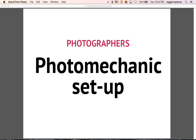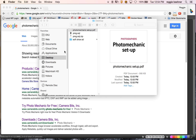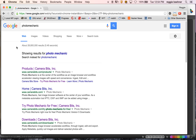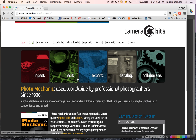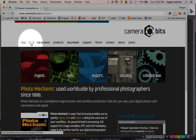Set up Photo Mechanic. First things first, you want to download Photo Mechanic online. Google it — it should take you to Camera Bits. Go to Camera Bits and you want to go to Try.